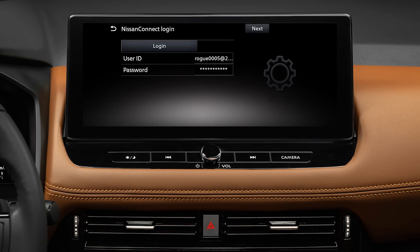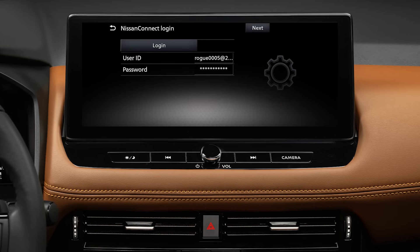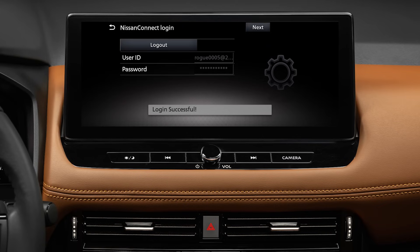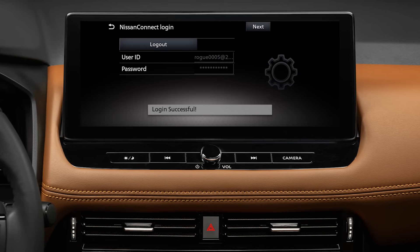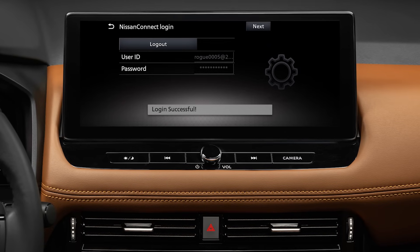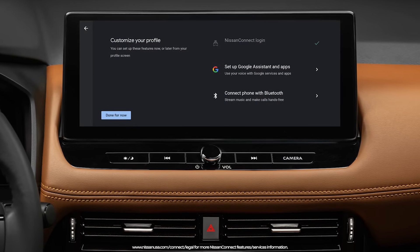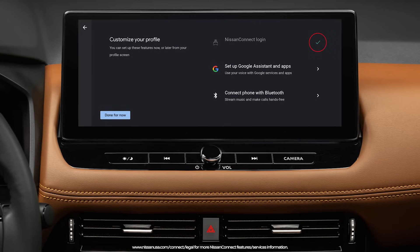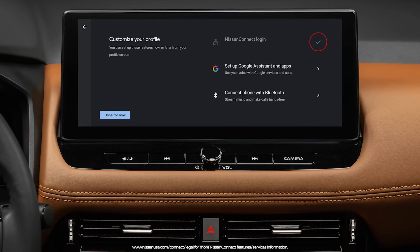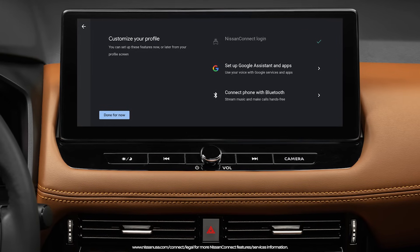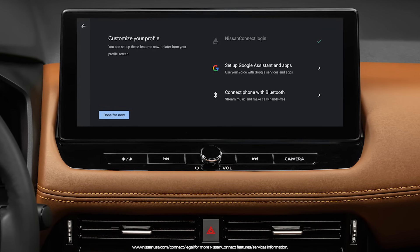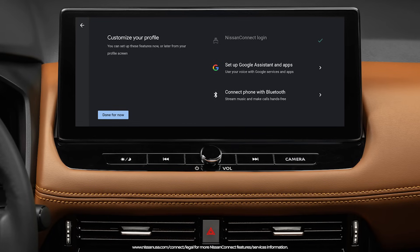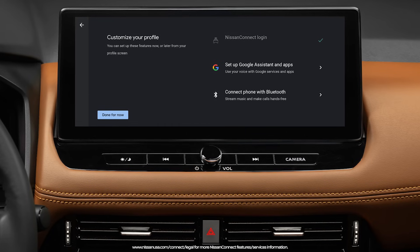If you see a Next button, do not press it. If your vehicle is connected, you will get a Login Successful notification. It will bring you right to this page, and you will see Nissan Connect Login with a green checkmark. This step is now complete. Congratulations — enjoy using all of the features you just unlocked.